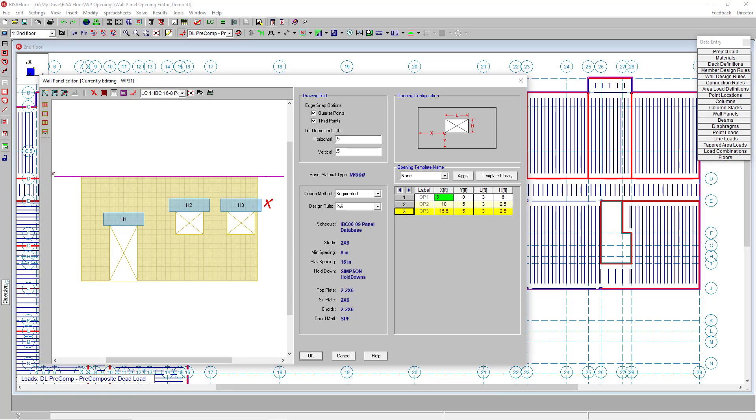That's because my third opening, the header, is actually overlapping the edge of the wall panel. So I can edit that X coordinate to move that wall panel over, and now the values have turned back to black.